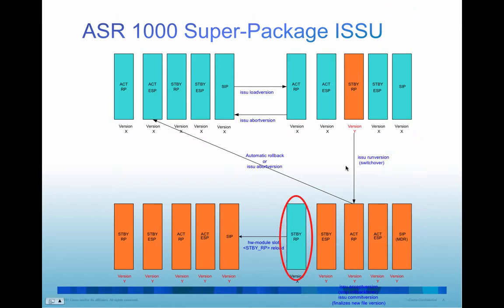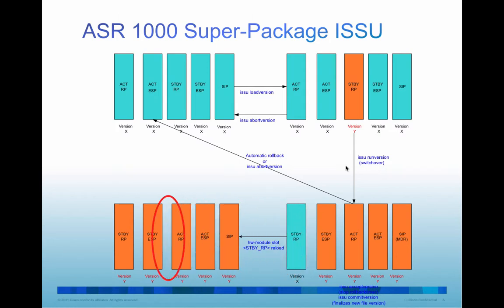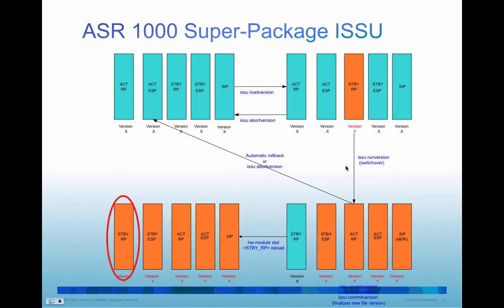The last step is to perform the hardware module slot standby RP reload. This step will result in the standby RP upgrade to the newer version. So by now you have an entire system running the newer version. And the one-shot procedure automated all the three steps with single command. So this demo will show you how it is done.